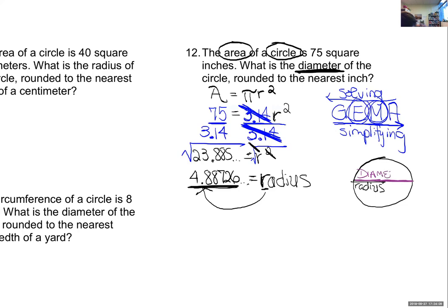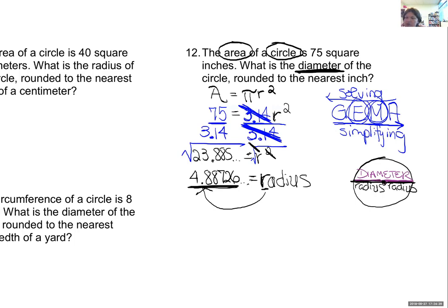A radius goes from the center of a circle out to the edge. A diameter goes all the way from edge to edge through the center.